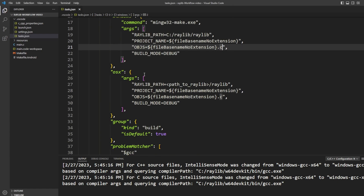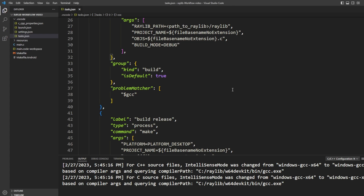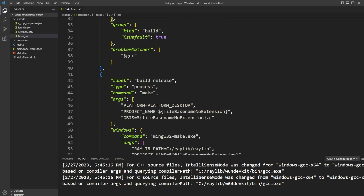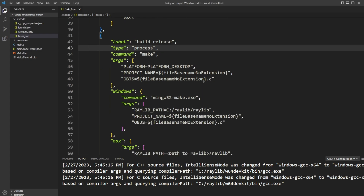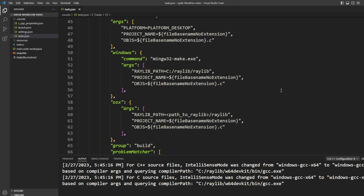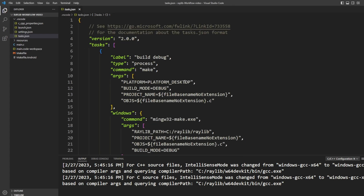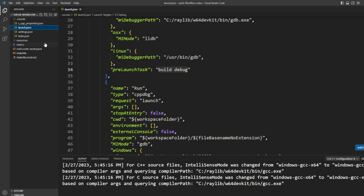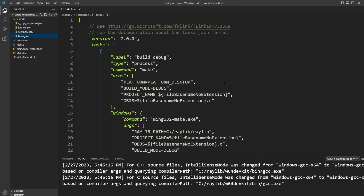There's also an OSX case already set up, and a build release option with mostly the same stuff. The idea is that when we press F5 it triggers the launch, which triggers the task, and in order to build, the task runs the command make.